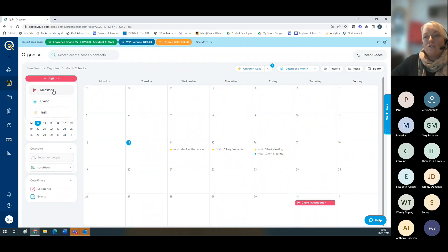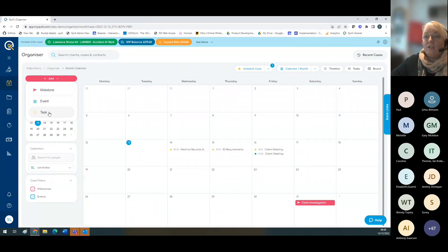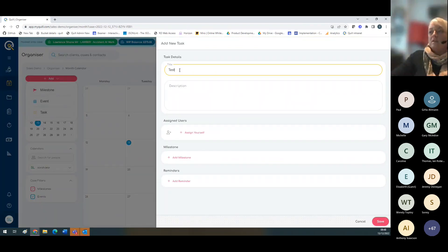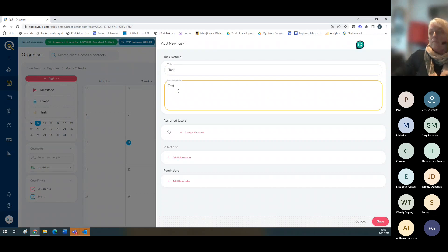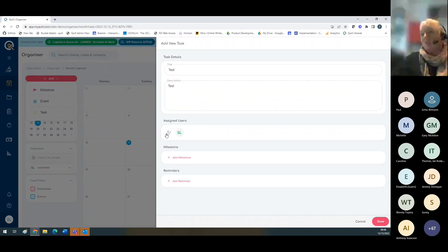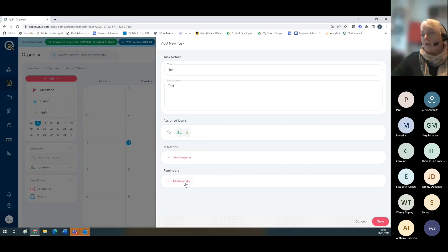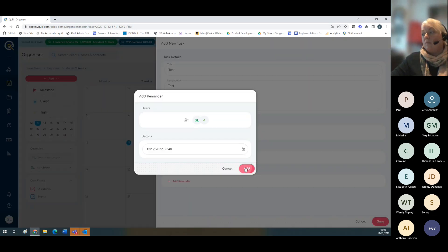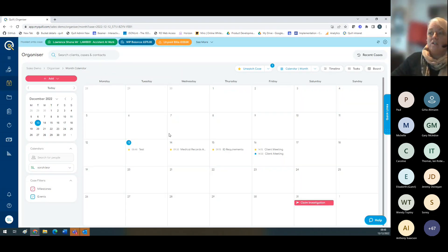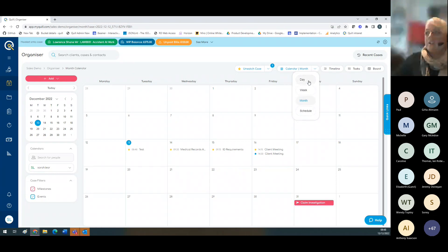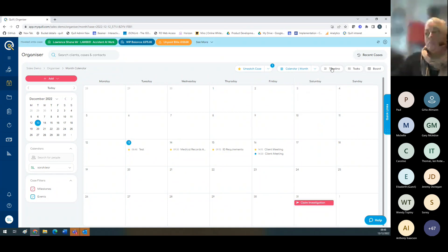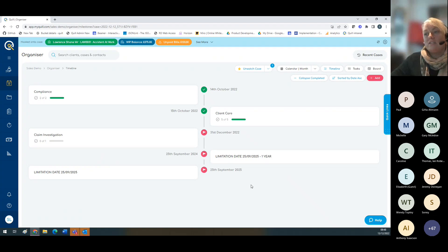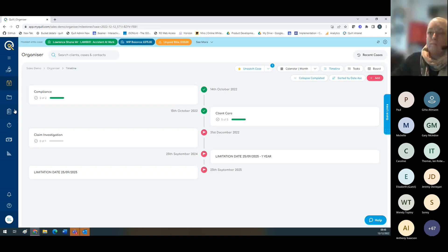Once you've got access to the organizer, you can add milestones, events and tasks. These help you manage and project manage your case. By adding a task, you can add a description, assign myself as a user, assign other people, add it to a milestone if I wish, and add a reminder. That will go into my calendar. There's different views of the calendar: by day, week or month. The milestones go into a timeline view so I can see clearly where my case is up to.